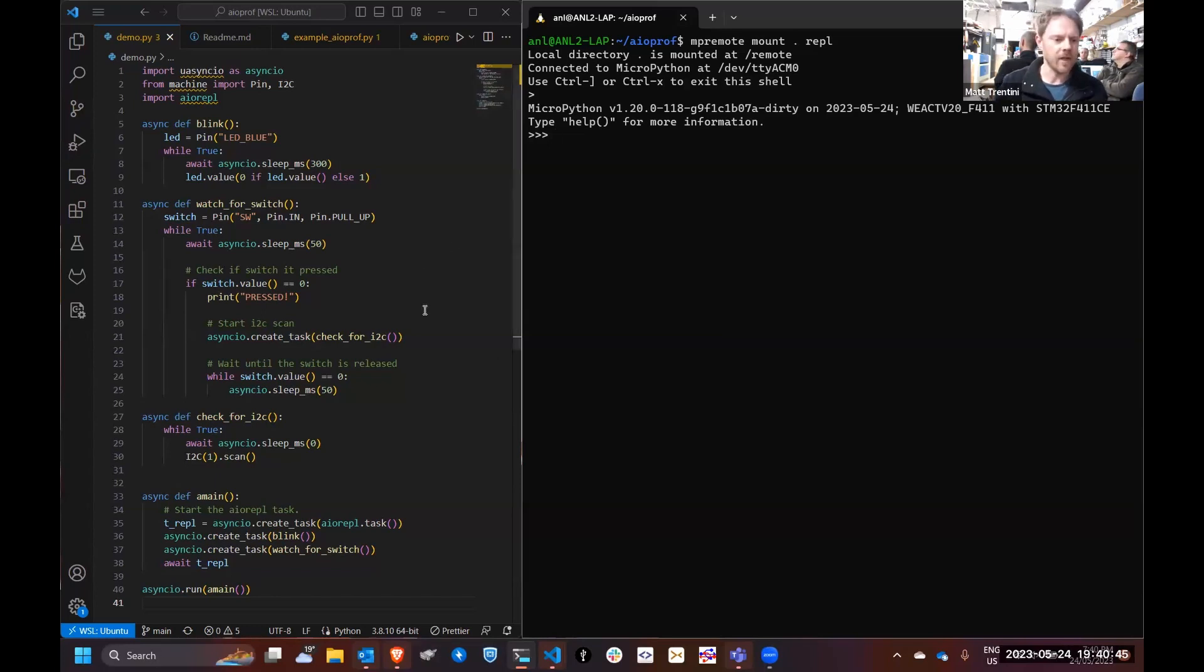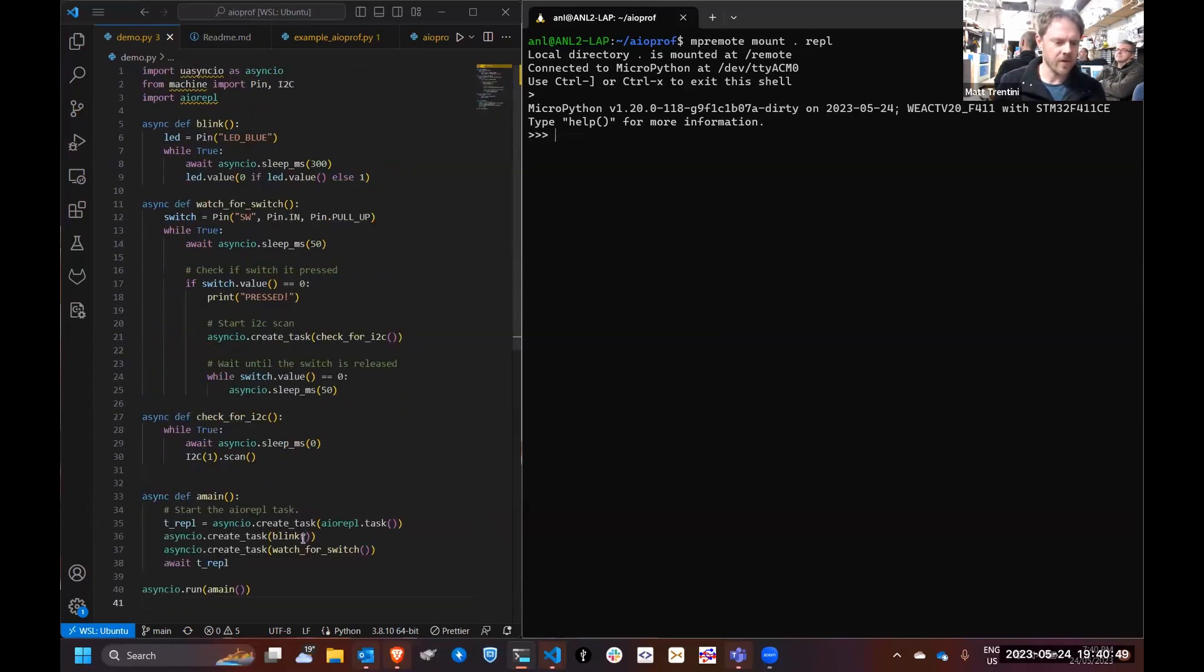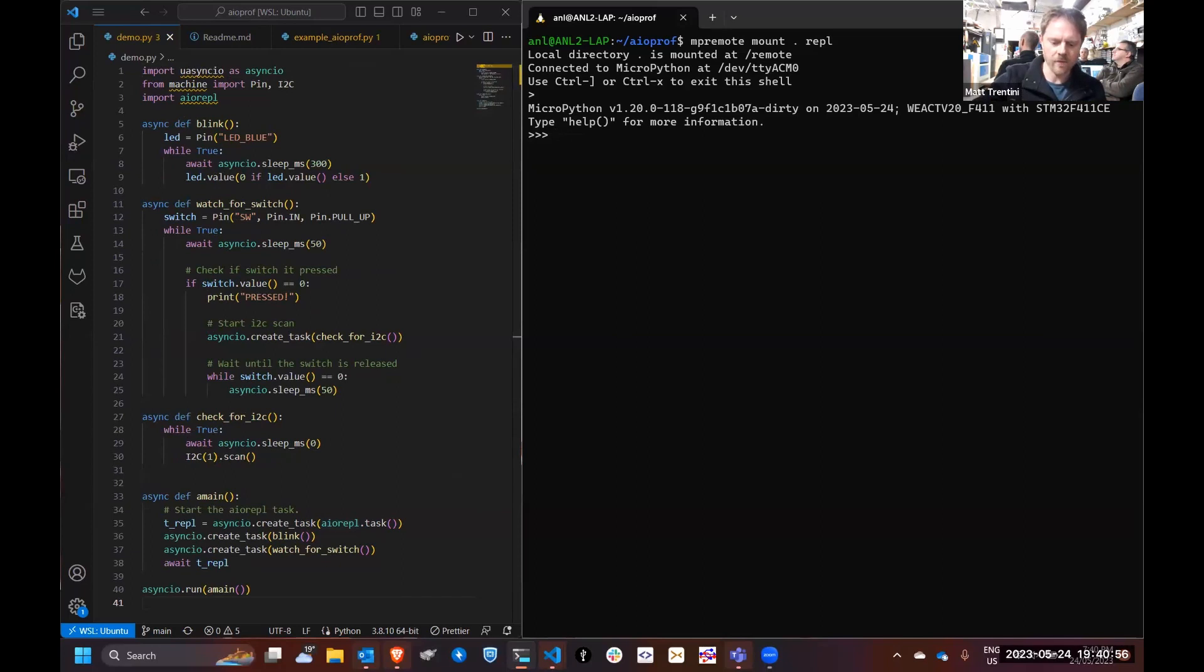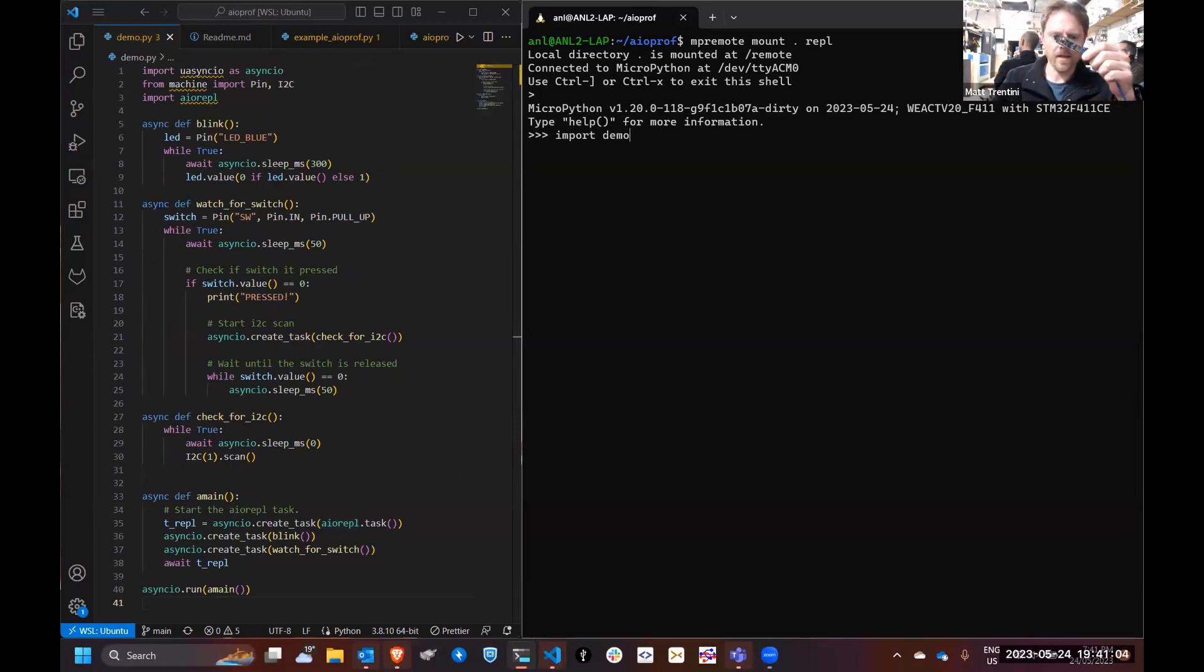This demo application is a single file, just starting up a couple tasks to blink an LED and watch a switch. Let's start that going. Import demo. I've got MP Remote running to this little board here.